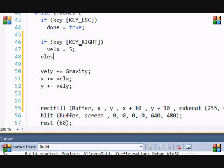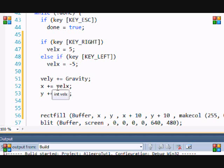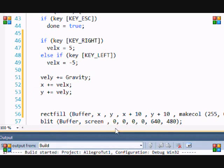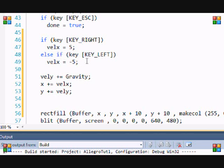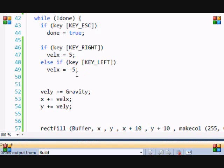Then else-if key left: velocity_x equals negative 5. So x plus equals negative 5 is the same as x minus equals 5 — this will move left. If we press right, velocity_x equals 5. Let me run this program — you'll see it stays at 5.